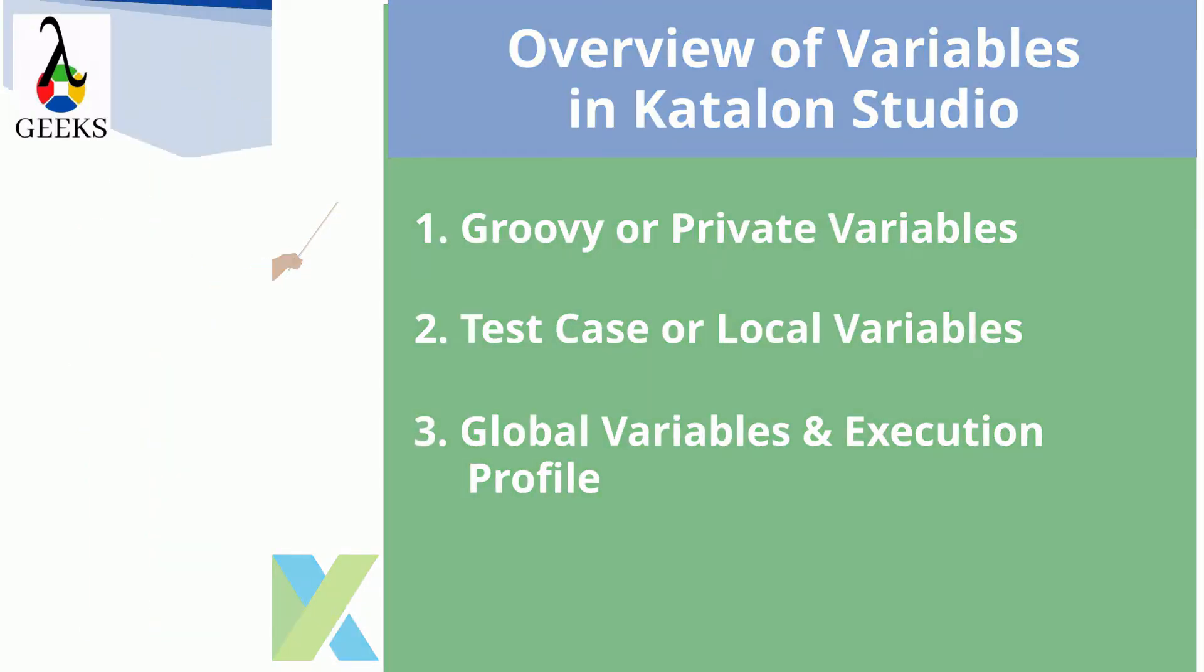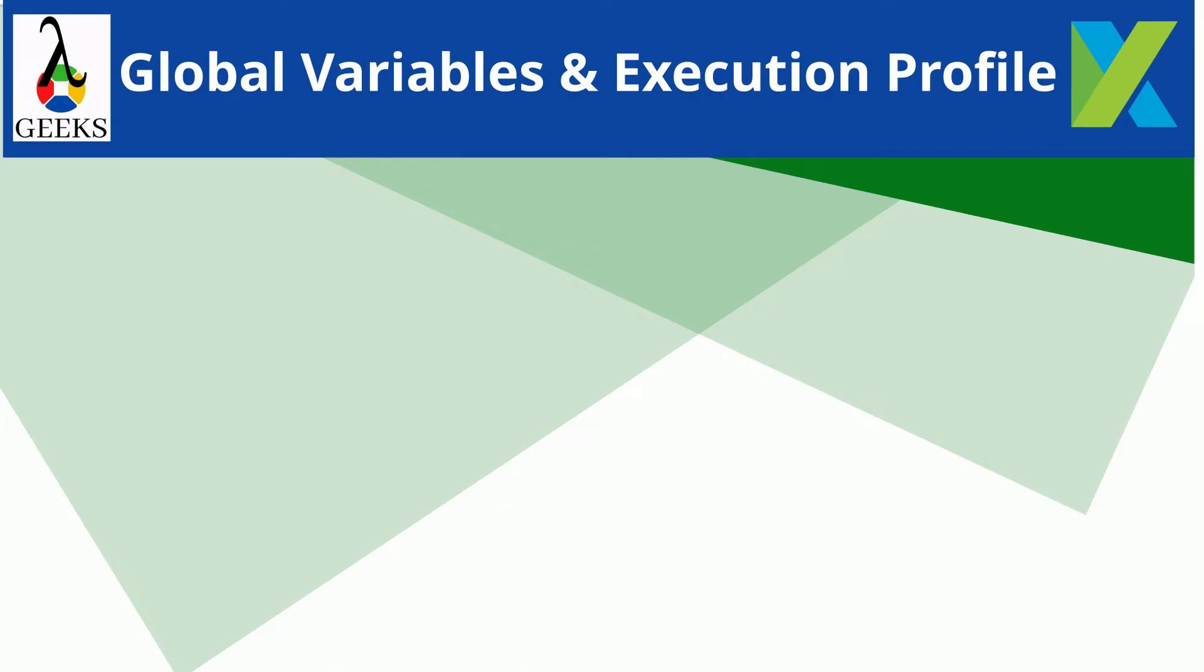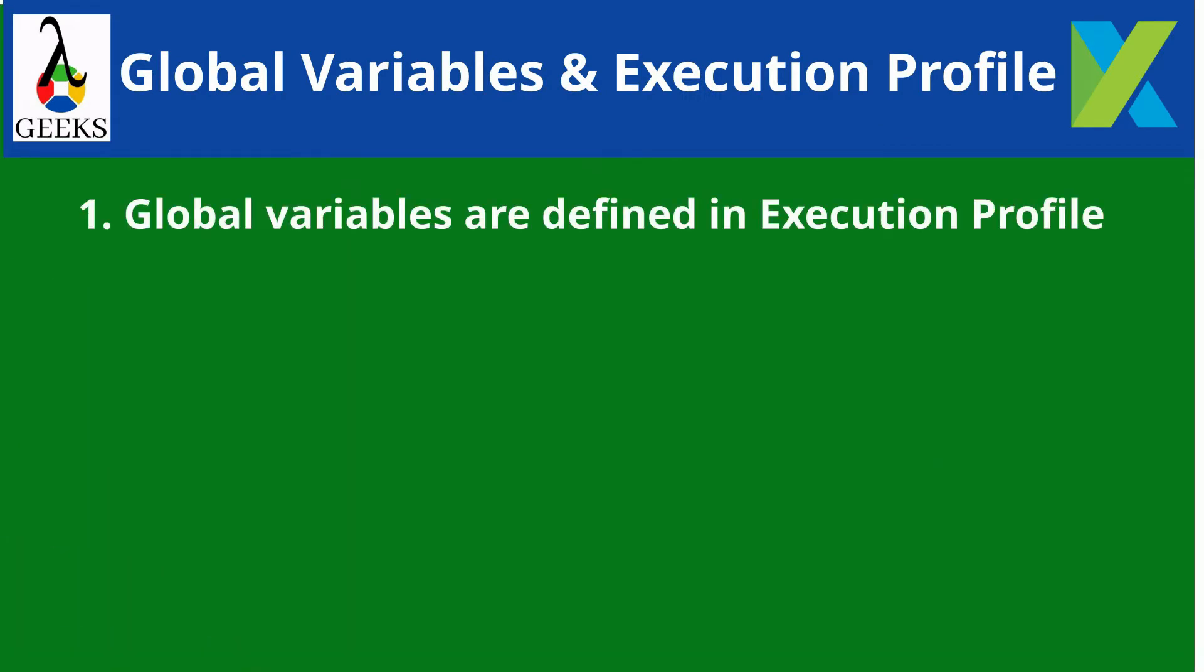A global variable is a variable which are defined in the execution profile and can be used in a test case, test object, web service object, and email configuration in a project.